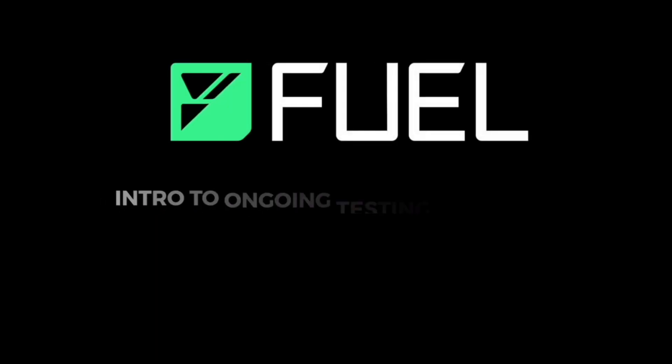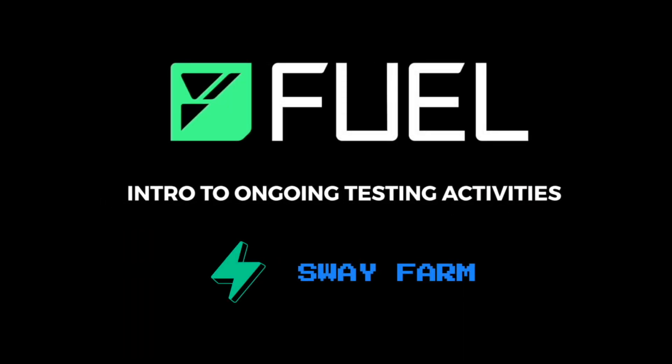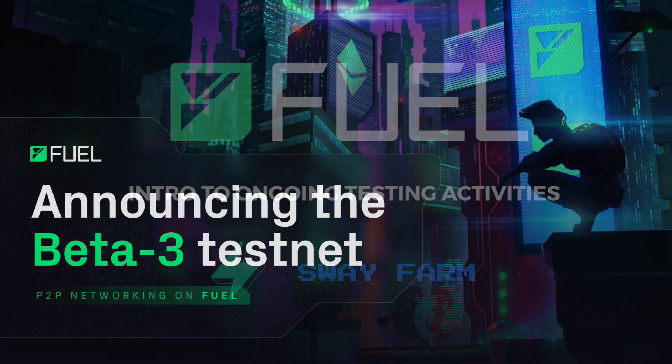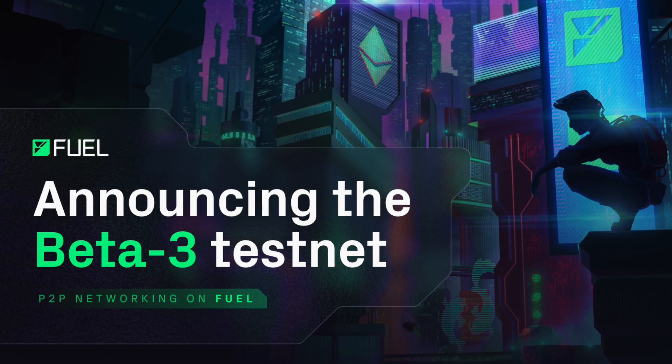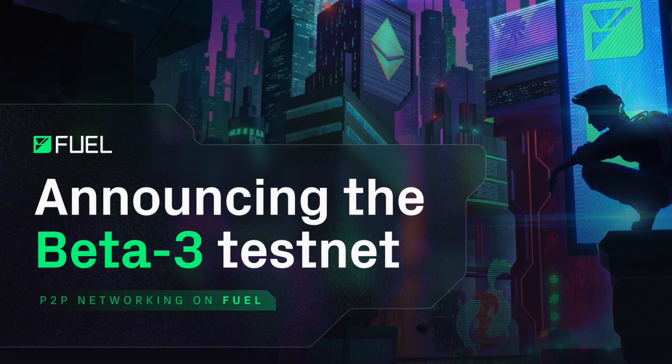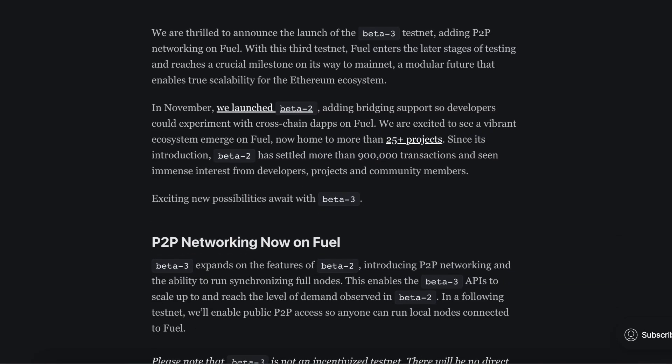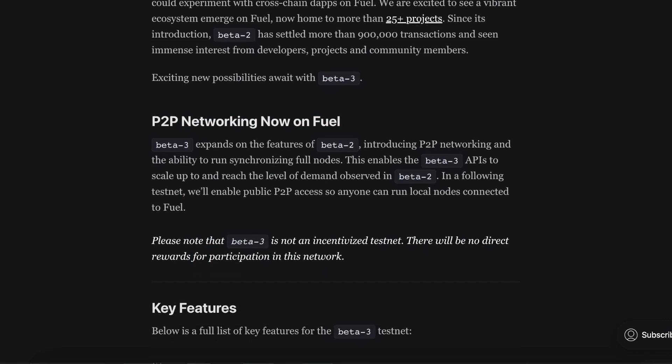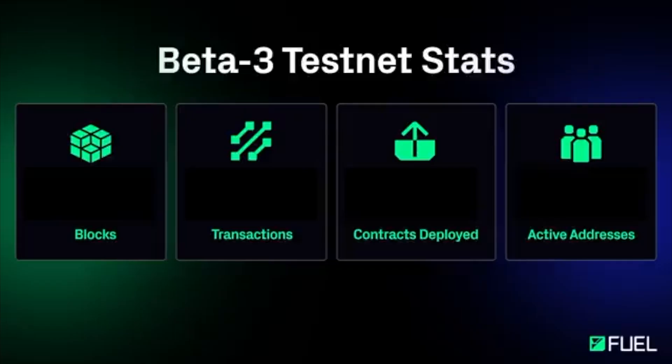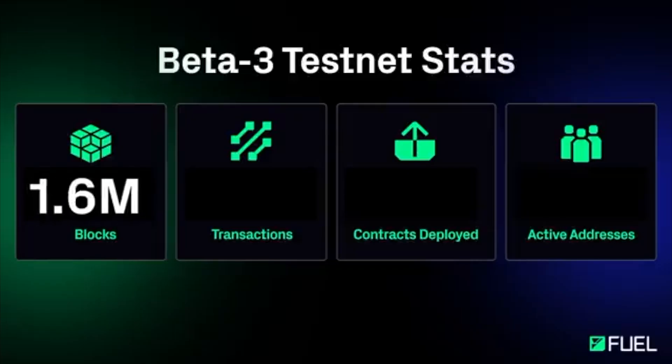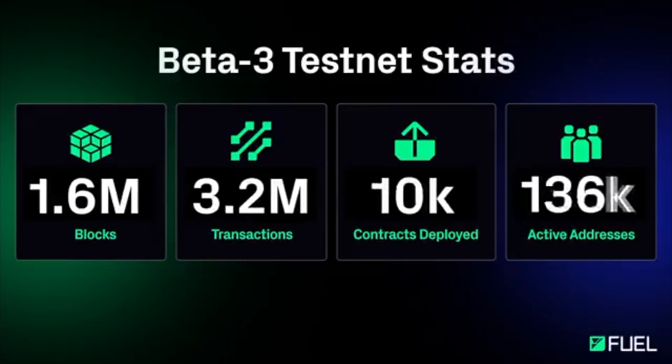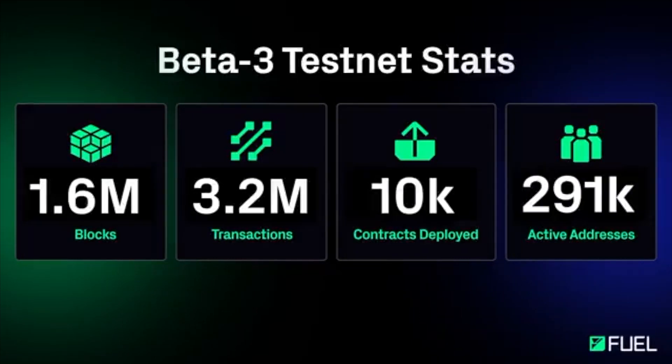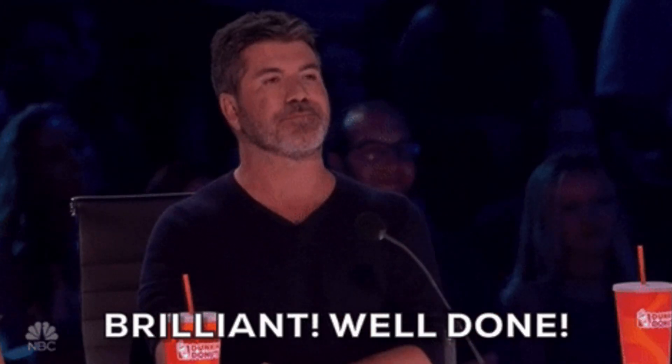Hey everyone, hope you are doing absolutely great. Today we're gonna try some available Fuel Network testnet activities. Currently, Fuel runs its beta 3 testnet that started at the end of March and according to the latest announcement, beta 3 testnet has a huge success with more than 3 million transactions, 10,000 smart contracts, 300,000 active participants and more than 1.5 million blocks produced. Well done team and congratulations.